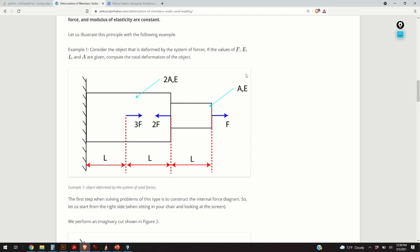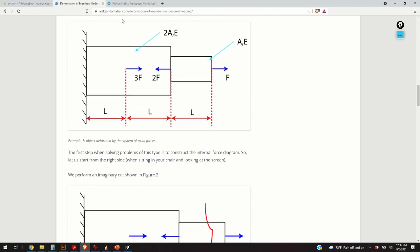The problem is: consider the object deformed by a system of forces — this force here, this force here, and this force here. If the values of force F, modulus of elasticity E, length L, and cross-section area are given, compute the total deformation of the object. This object consists of two pieces. The first piece is defined by cross-section area A and modulus of elasticity E, and the goal is to compute the total deformation.